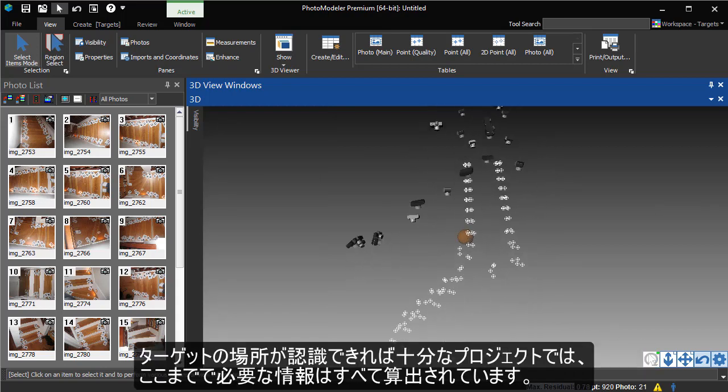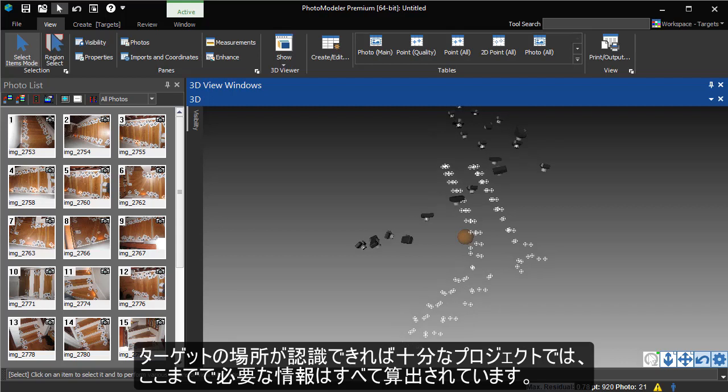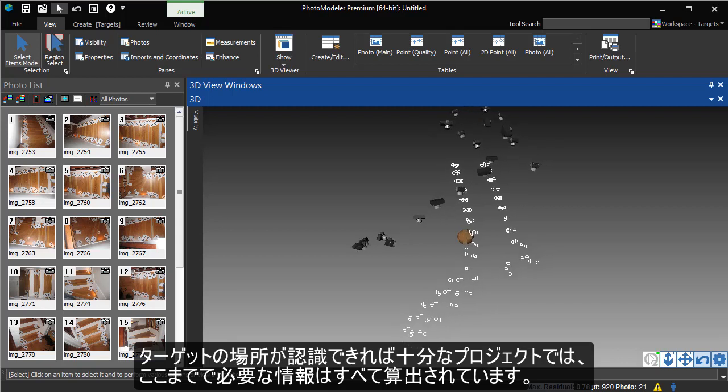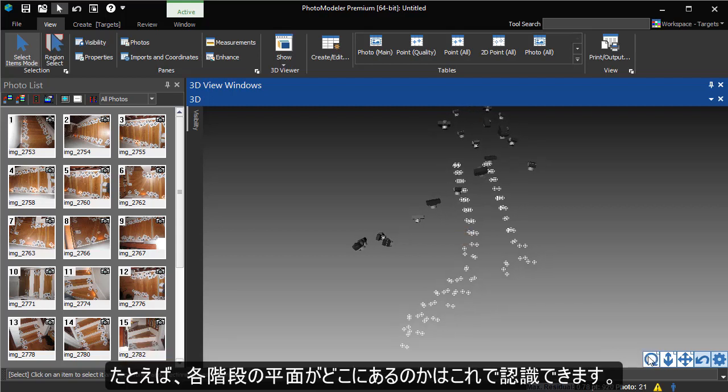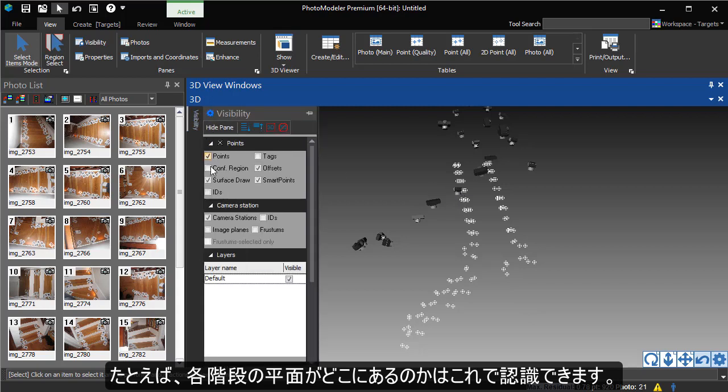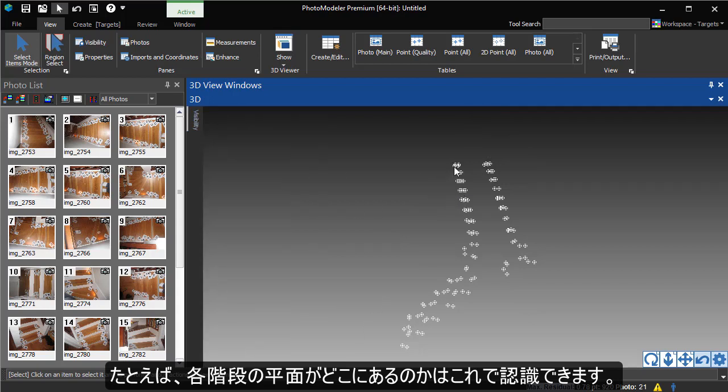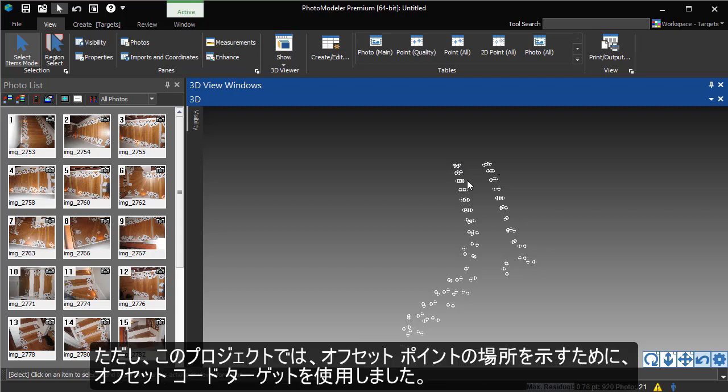For many projects, where the target locations are the items of interest, this is all that would be needed. For example, here we can tell where the plane of each stair is. However, in this case, we use the paired targets to indicate where the offset points should lie.